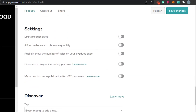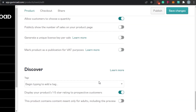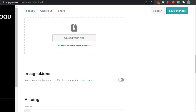Under Settings, you can limit product sales, allow customers to choose quantity, publicly show members, generate a unique license, and mark the product. Then there's Discover, where you can add different tags to help with SEO and help buyers discover your product. Simply add whatever tags you want.